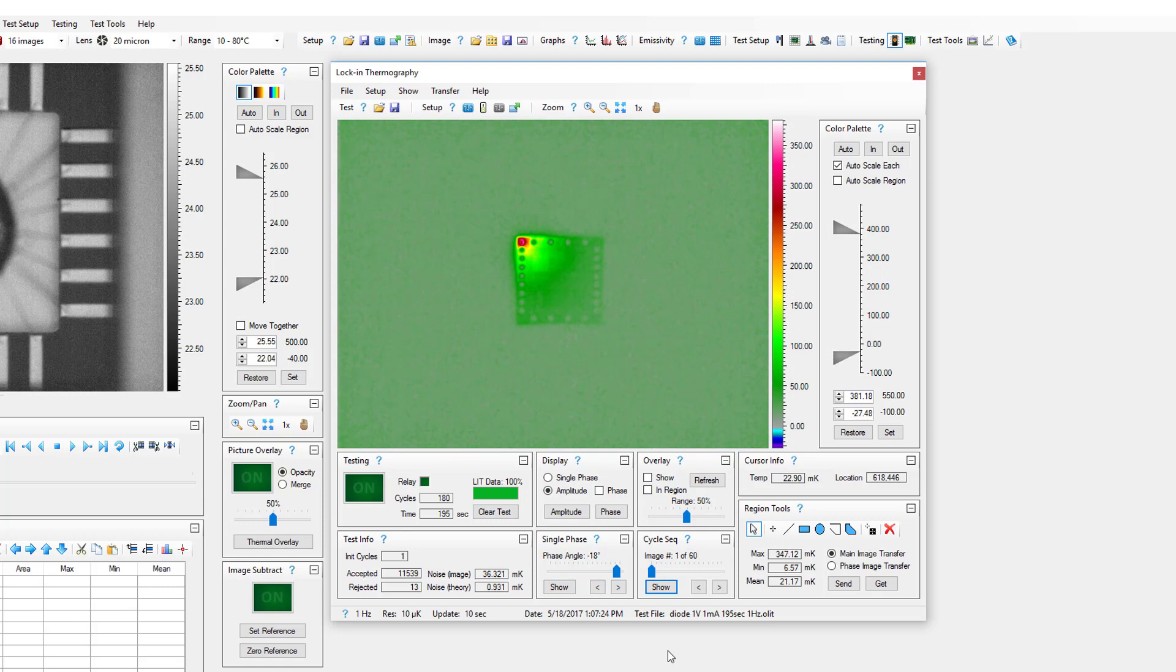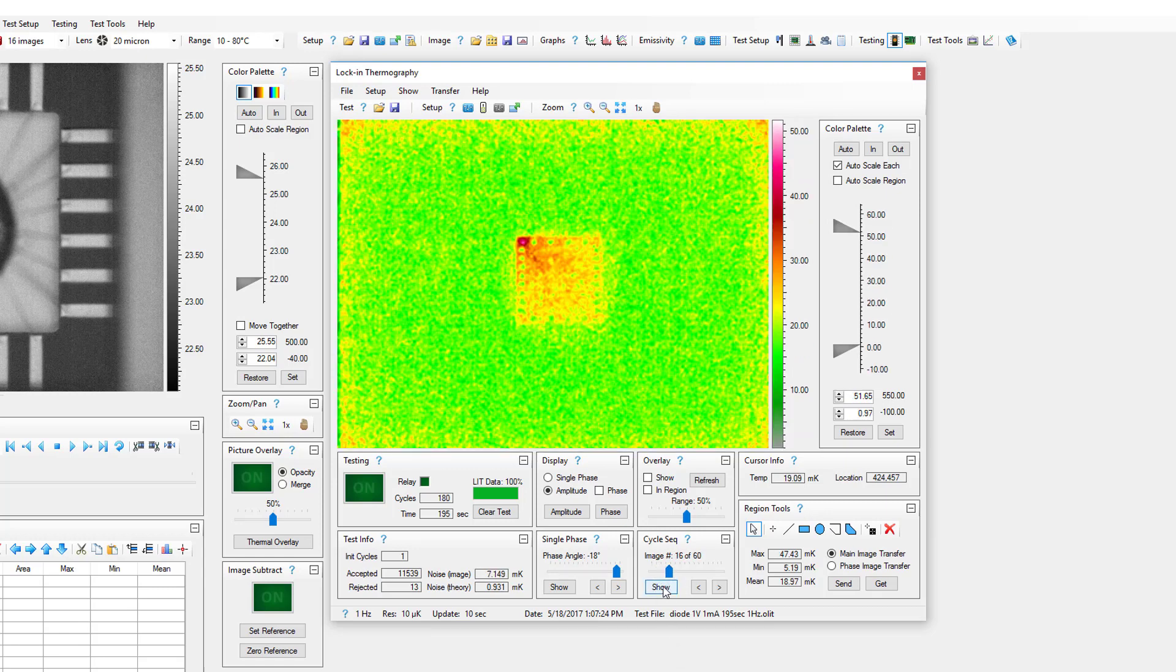Cycle images display device heating at a specific time during the cycle. Cycle images are useful for visualizing heat flow across a device. To show the cycle image at different moments in the cycle, drag the track bar and then click the show button or use the arrow buttons.